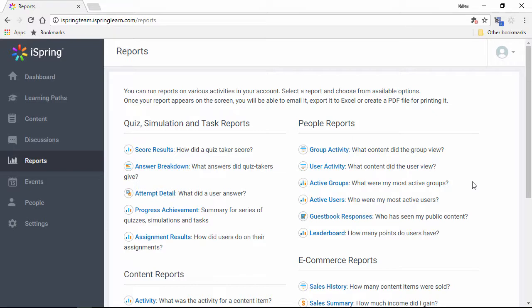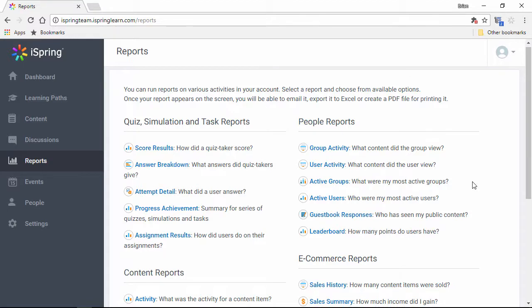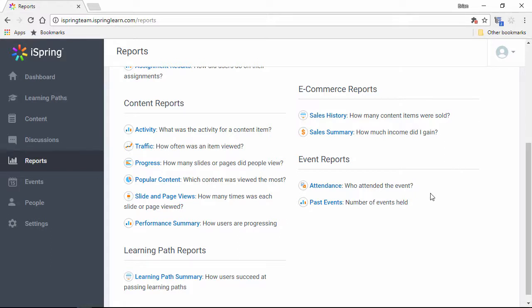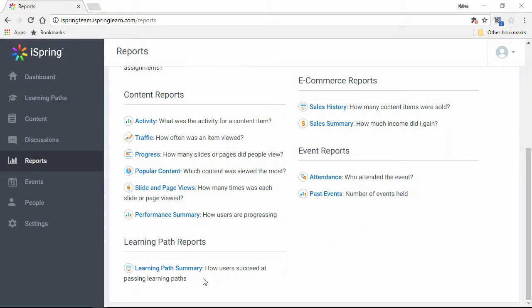People reports will show you the activities of individuals or groups, where learners excel, and where they need improvement. Content reports will reveal in detail how your users are progressing through their courses. eCommerce reports give you an overview of your sales history. Event reports give you a breakdown of who attended webinars and live training events. And learning path reports will show you how students are progressing through their individual learning paths.